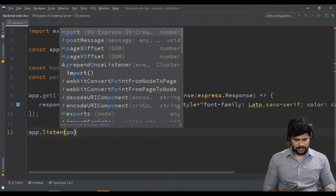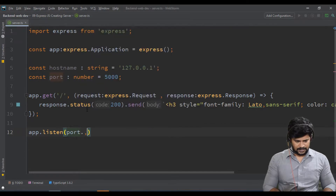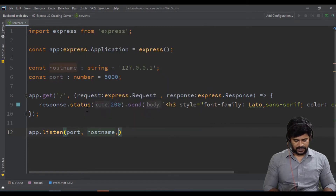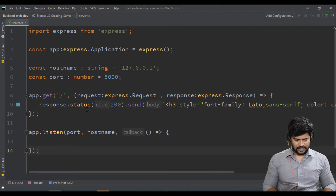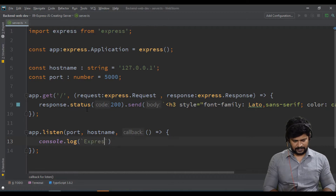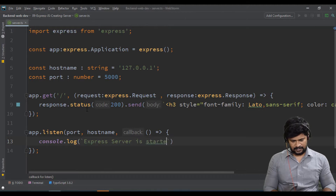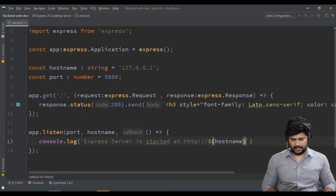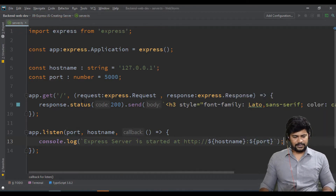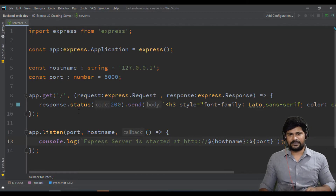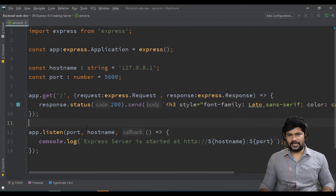Finally, specify 'app.listen(port, hostname, callback)' — passing the port number and hostname. Inside the callback function, add 'console.log()' to print a confirmation message like: 'Express server is started at http://' followed by the hostname and port number. That completes the basic ExpressJS server startup code.